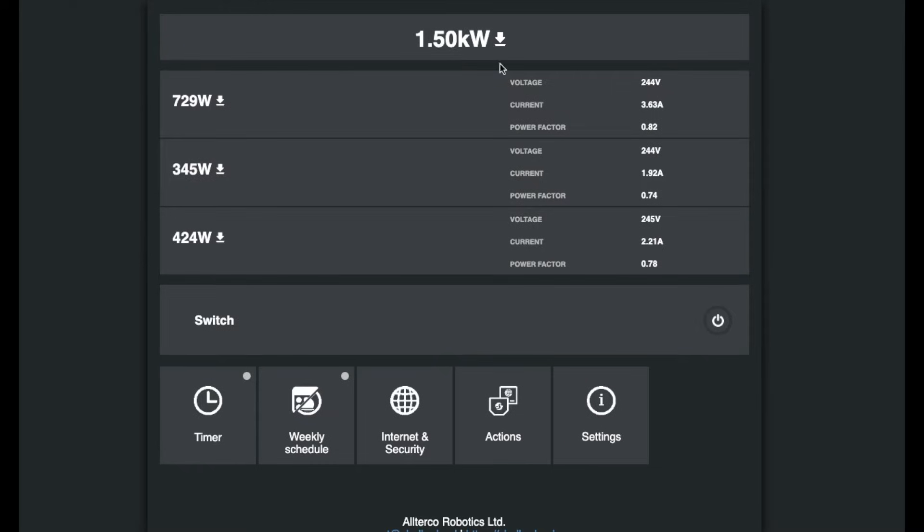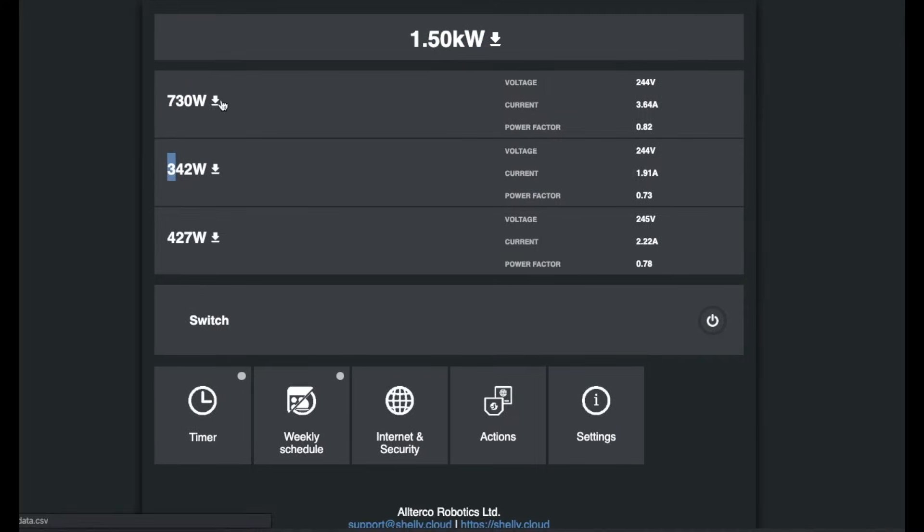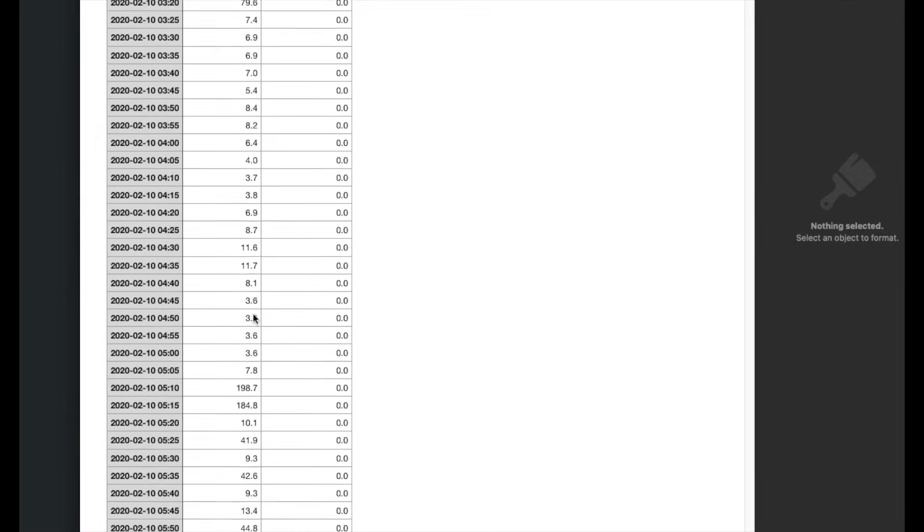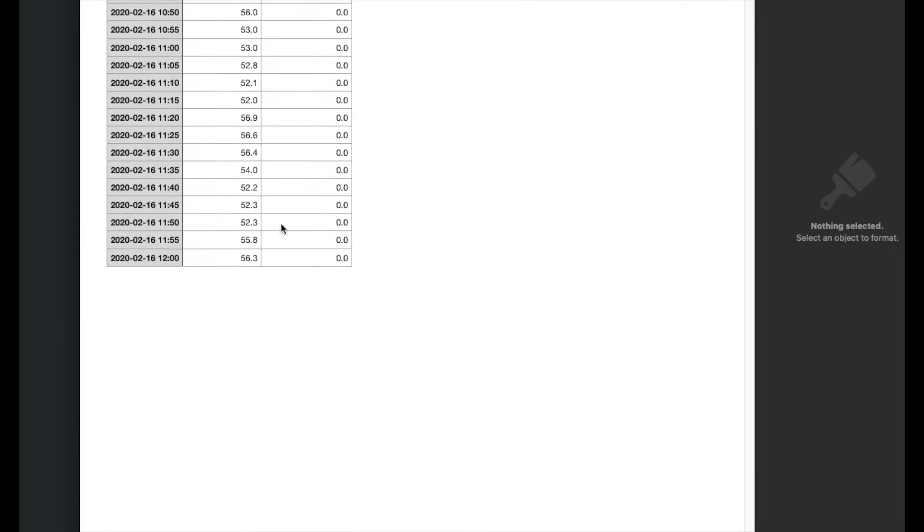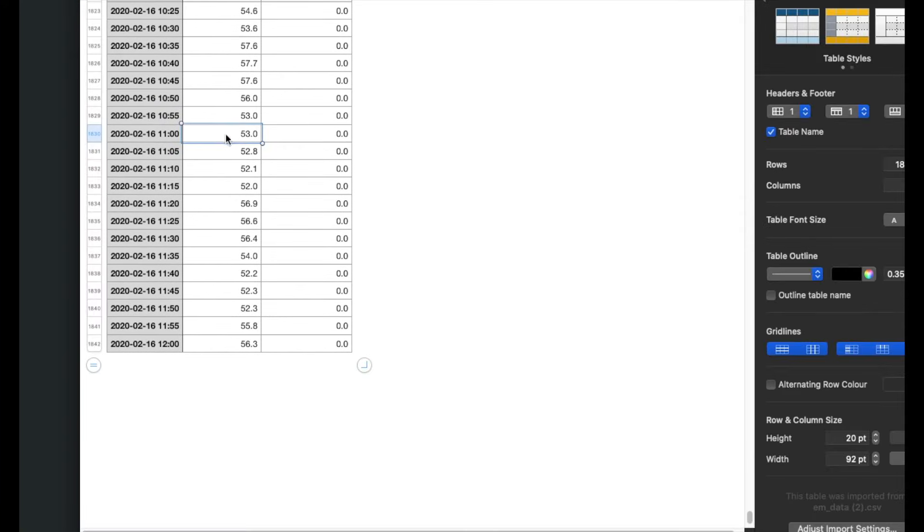But if you want to get the data or the usage data for one of the channels, all of the channels, or individually for each channel, you can click here to download the comma separated value file. And then if we open up the file, it'll store up to a year in here. So if we just go down to the last few values, we can take a look at this hour for an example.